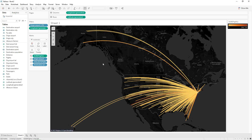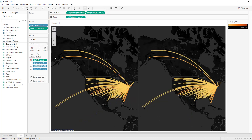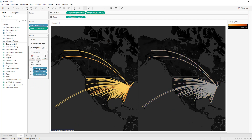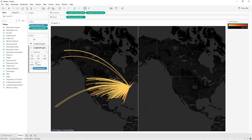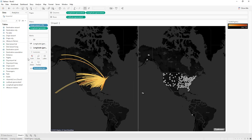Now we'll do the same thing for the destination airports. Press Ctrl and duplicate the longitude pill to create a second chart. In the second chart, remove Sum of Flights, remove Origin Airport, and remove Path. Then change the geographic role of Destination Airport to 'Airport.'